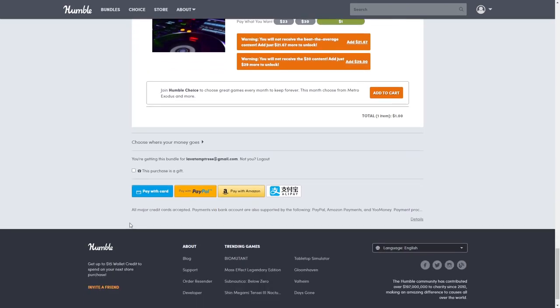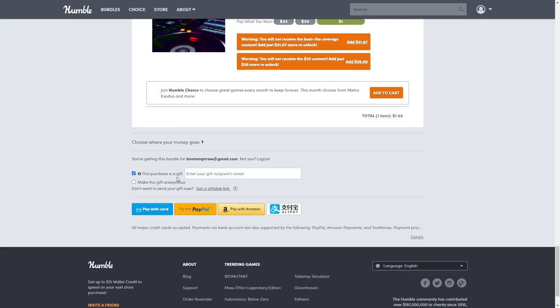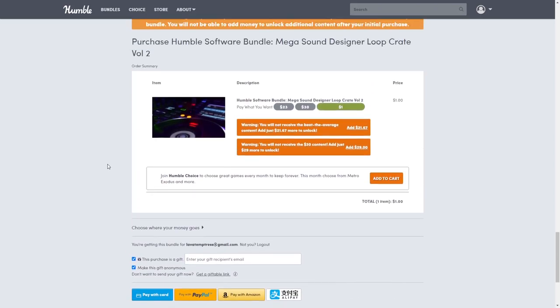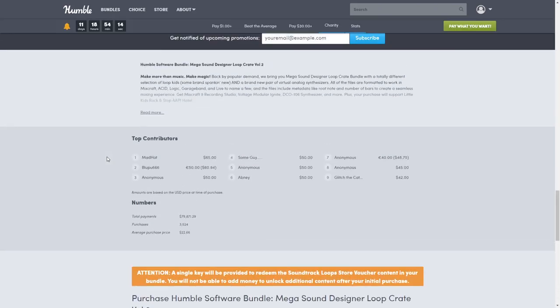To purchase, go down here: pay with card, PayPal, Amazon, or Alipay. Click on whichever one you want to use to submit your payment. If you want to give it as a gift, don't forget to click here and put their email in. And if you want to make it anonymous, you can click here.